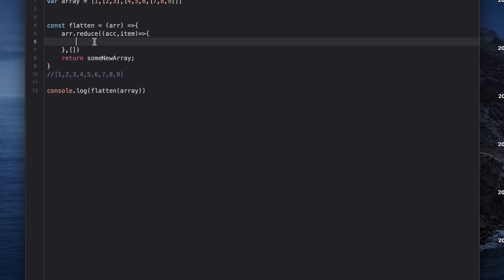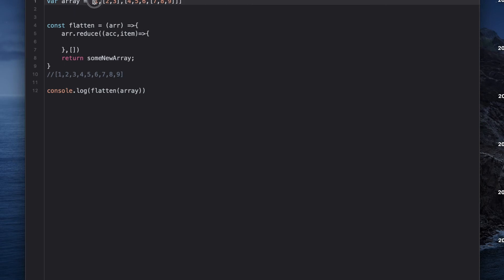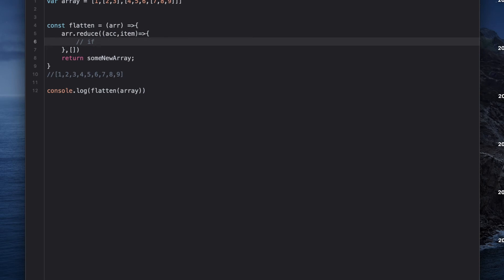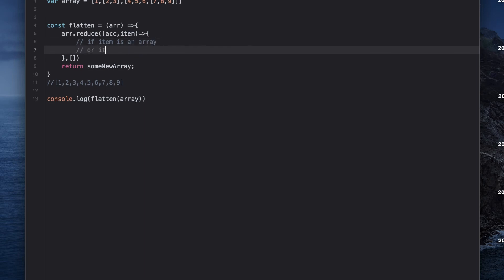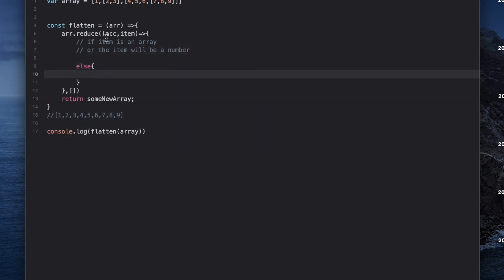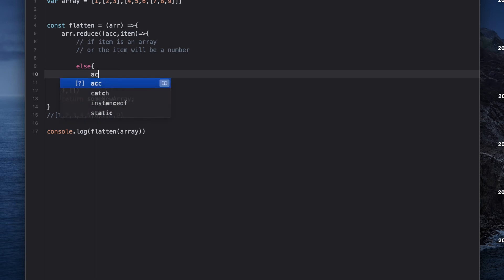This is how you solve it step by step — and be vocal about it: let the interviewer know what you're thinking and what you're coding. So in our example, an item could be a plain number, or it could be a nested array. If it's a number, we don't need to do anything special — we just push it into our accumulator, which is our empty array: accumulator.push(item).